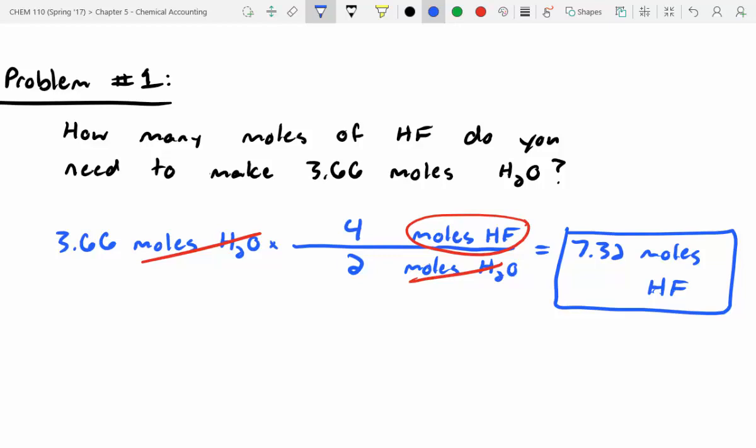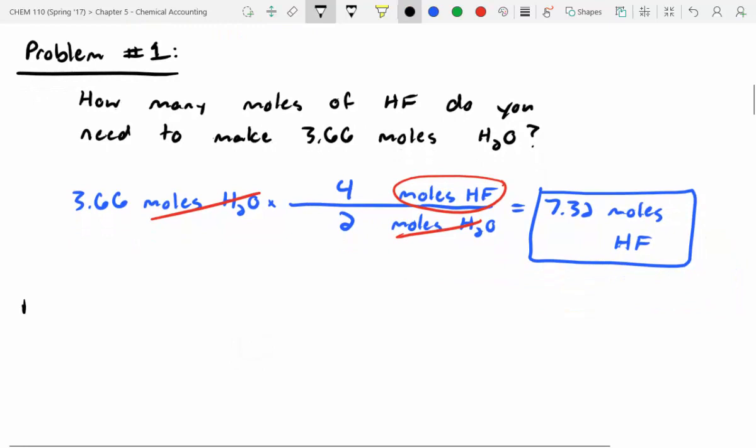These are pretty simple problems. It's important to remember that these ratios depend on you balancing your equation correctly. If you don't balance your equation correctly, you can't really do these stoichiometry problems very well.